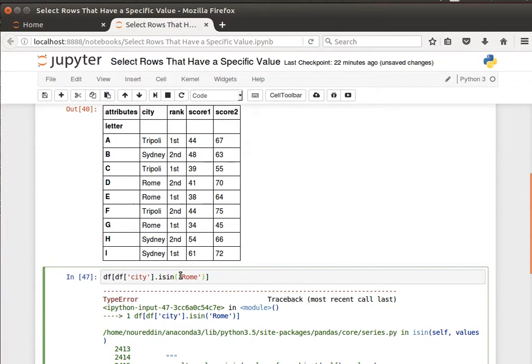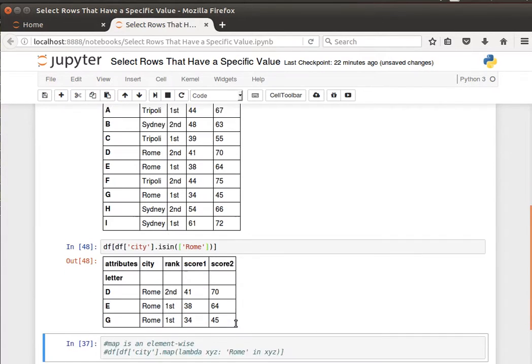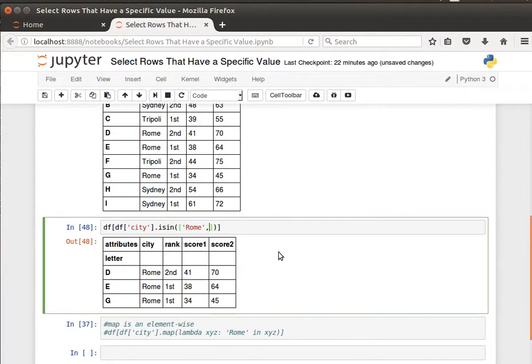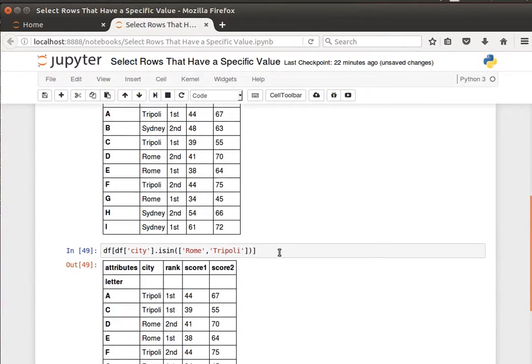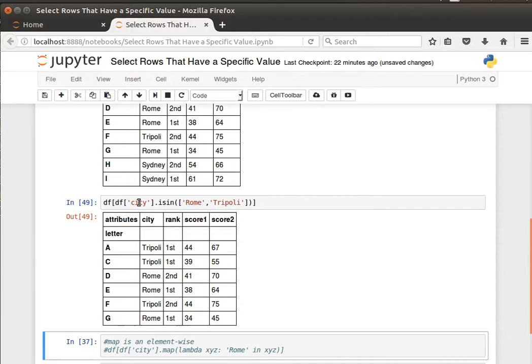Then I can pass the values here as a list, so the city value is in this list. It can be Rome or Tripoli and I can get the results where the city is Rome or Tripoli. I hope the idea makes sense here. When we have multiple values to check for the same column then we can use isin. It's a lot better.